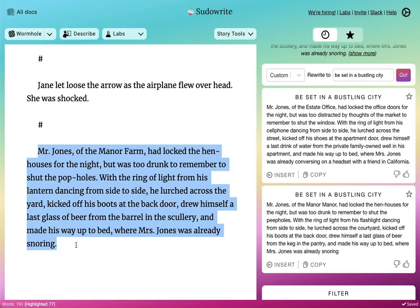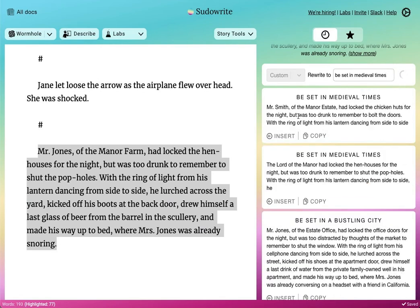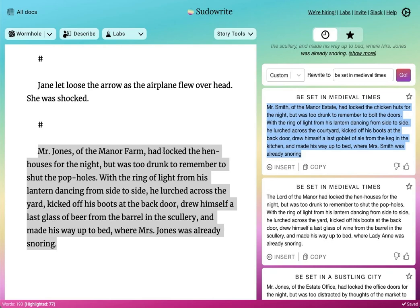Let's try a different one — "be set in medieval times." "The Lord of the manor had locked the hen houses, but was too drunk to shut the potholes. Bolting the doors, he'd lurch across, kicked off his boots, drew off the last goblet of ale from the keg in the kitchen and made his way up to bed." As you can see, it's not just replacing nouns here and there — the AI really does understand the core concepts of the original passage and tries to seamlessly set it into a different place.